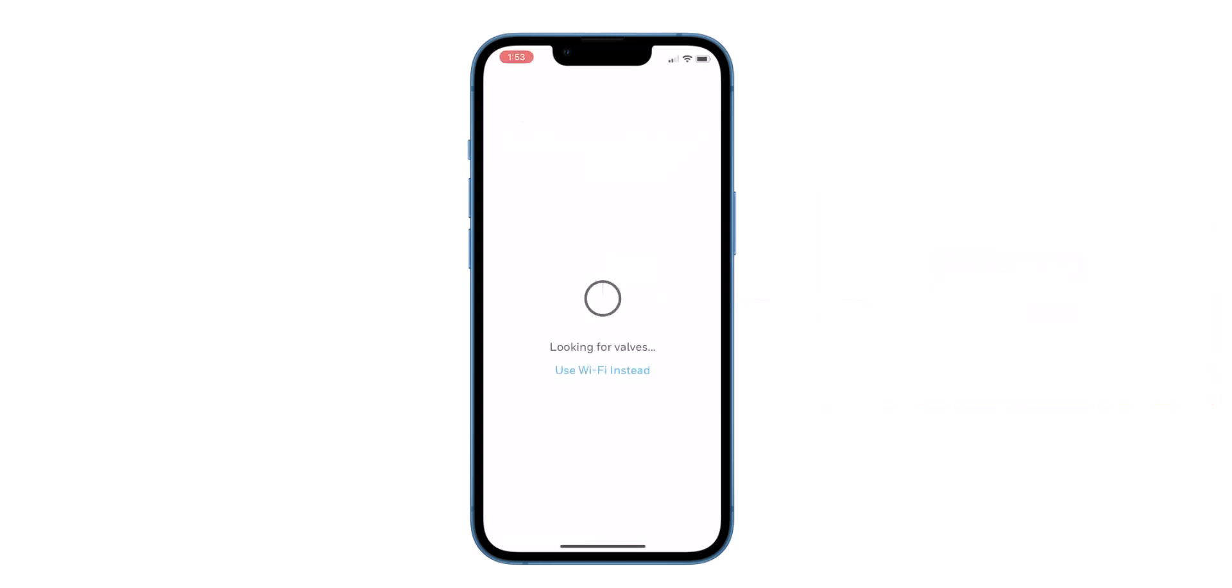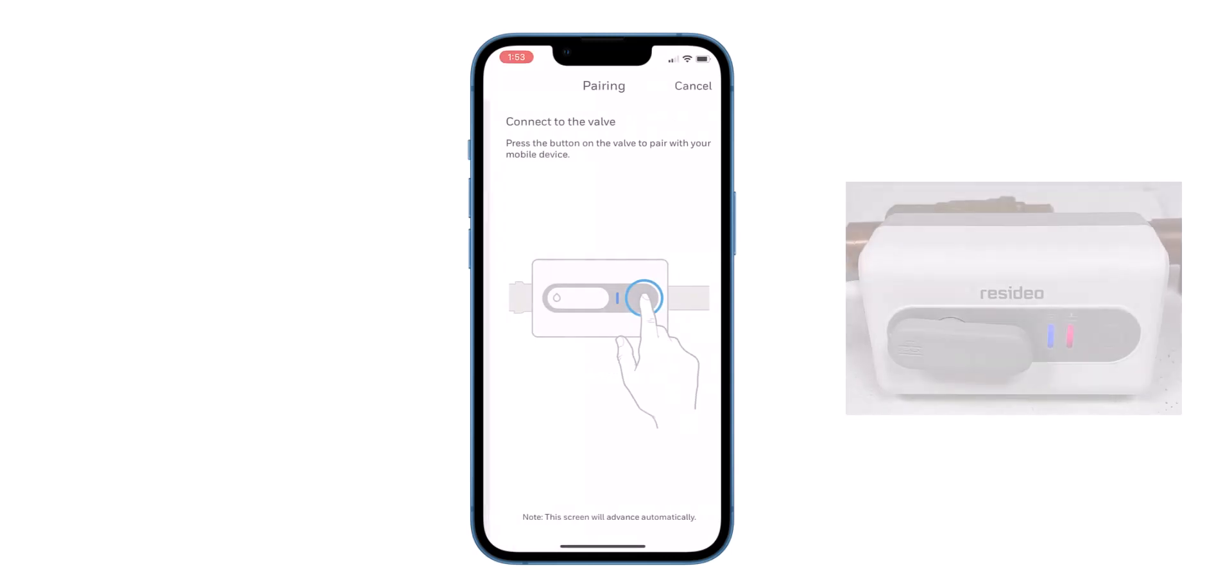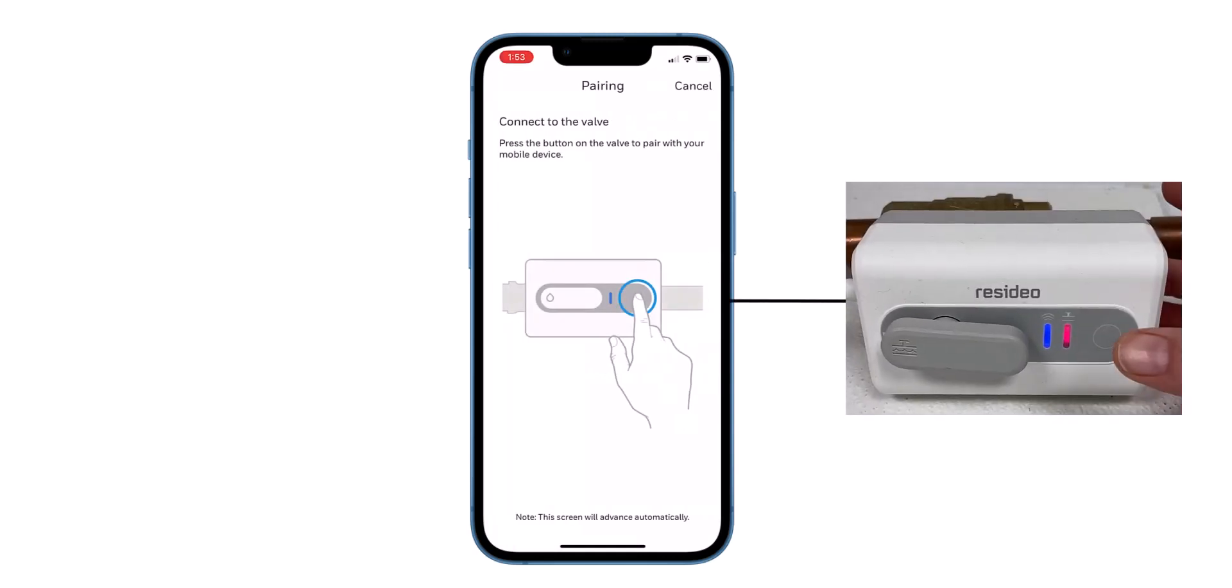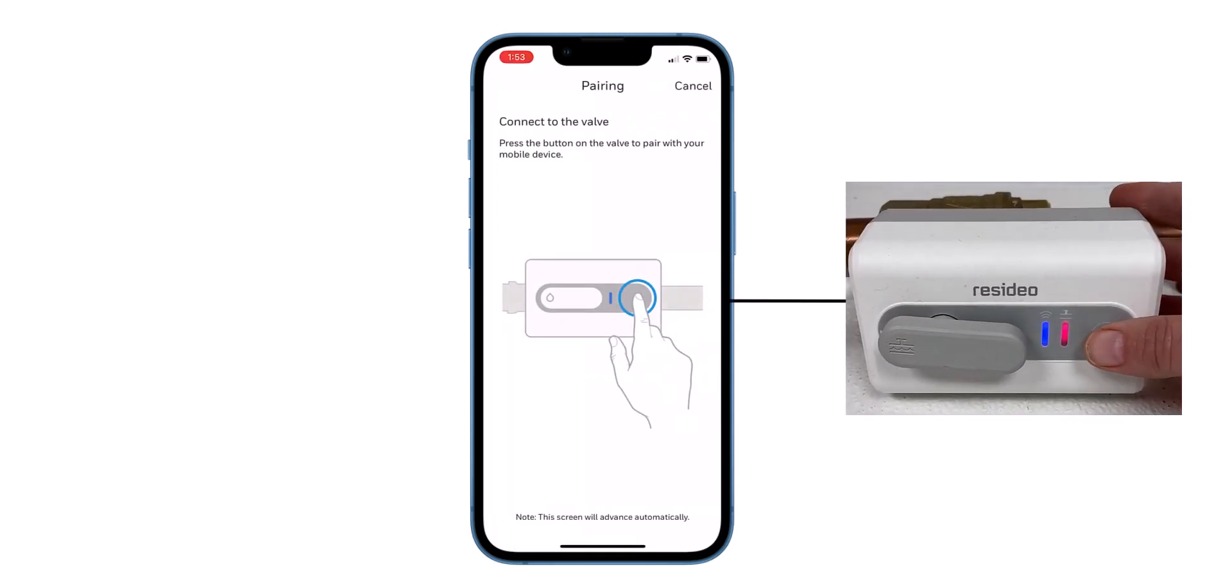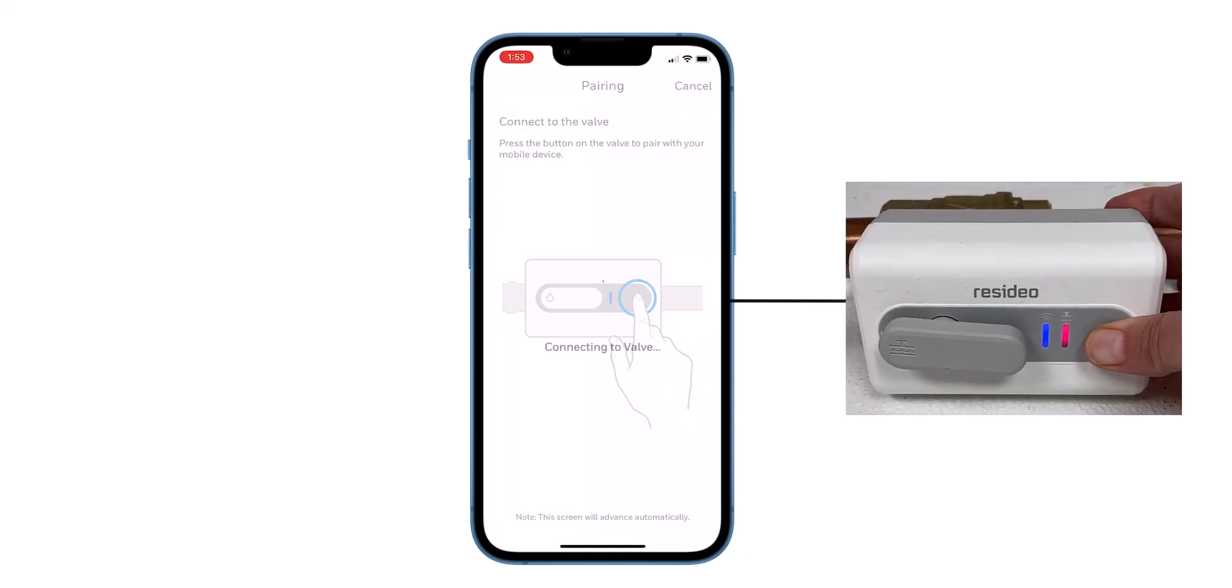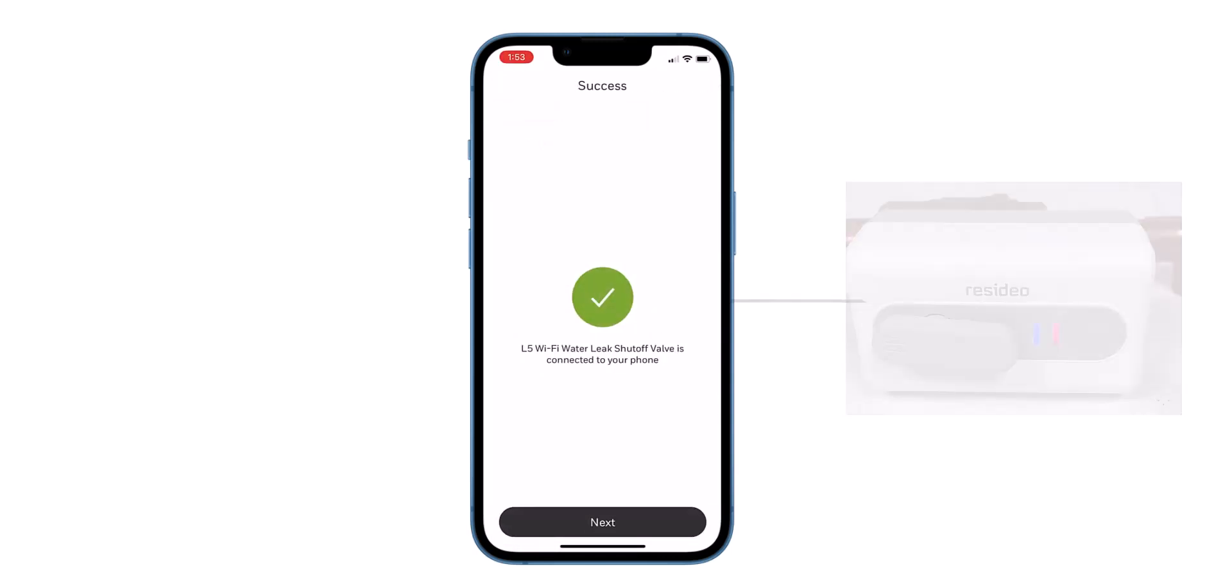The phone searches for the valve. Press the button on the valve to pair with your mobile device. The screen will advance automatically and connect to your device.